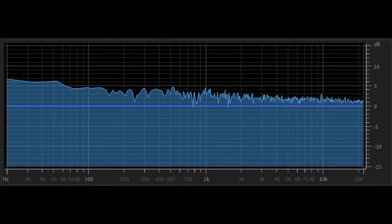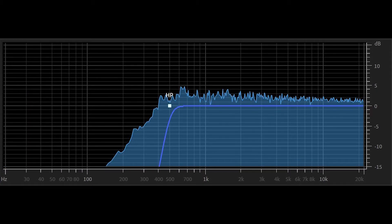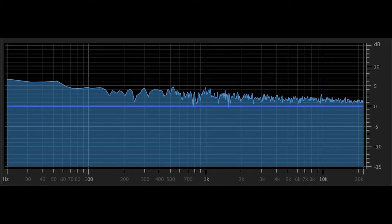This is a frequency response graph of pink noise. Every octave is evenly represented and that forms a straight line from 20 Hz to 20 kHz. This is the same pink noise processed through a high pass filter set to 500 Hz. The frequencies above 500 Hz are unaltered, but the frequencies below 500 Hz have been attenuated or reduced. Listen to the difference between these two signals.